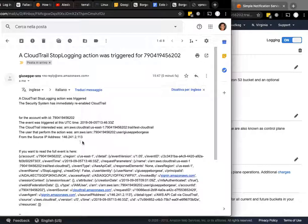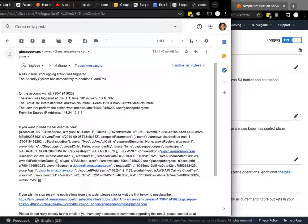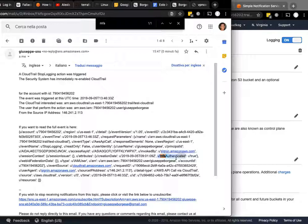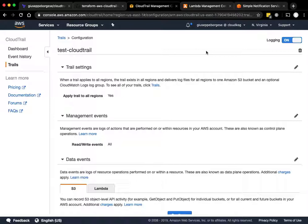There's all the other information about the event. For example, something that could be interesting is that I'm an MFA authenticated user. So let's try to see the other case.